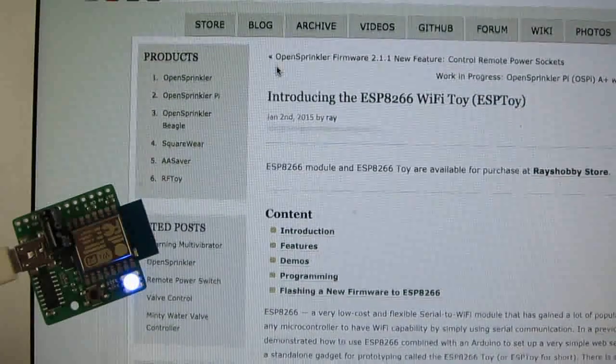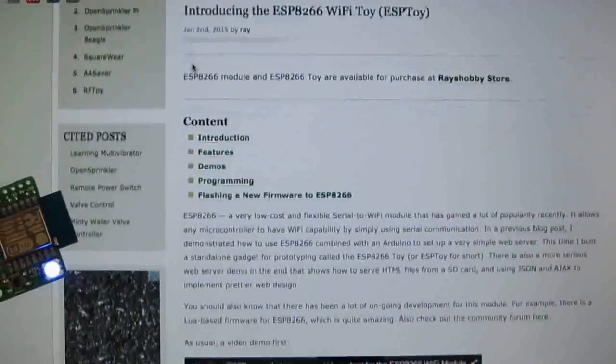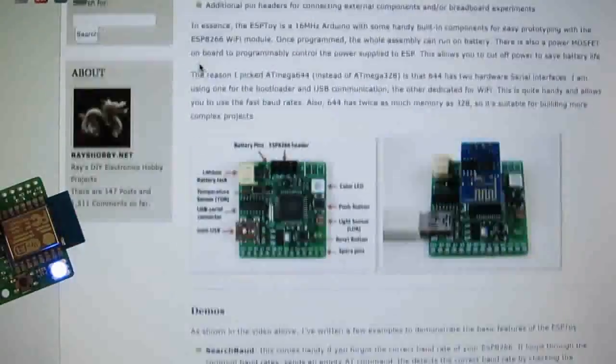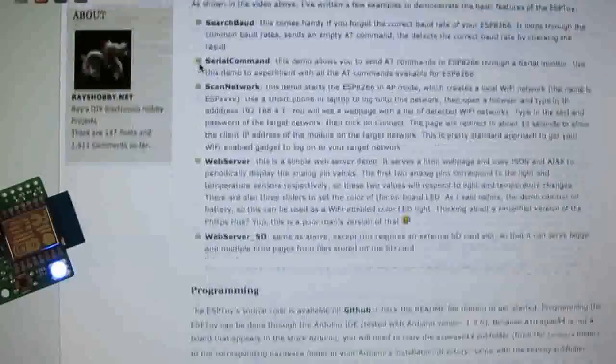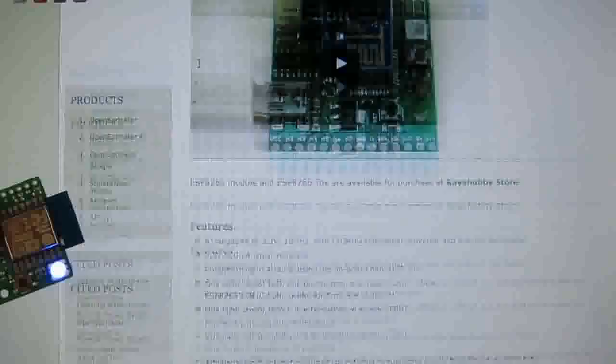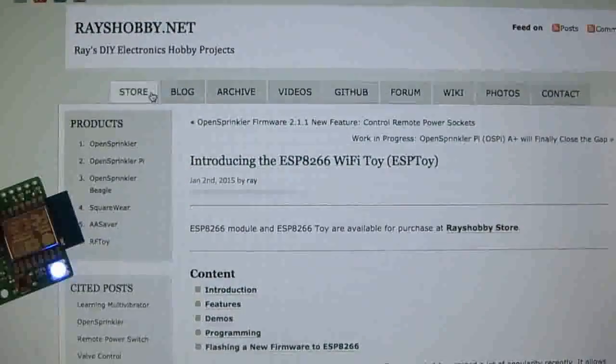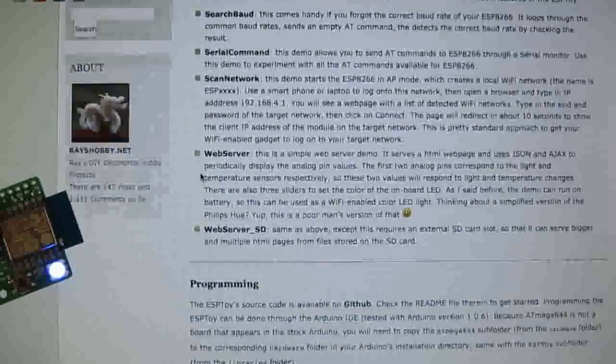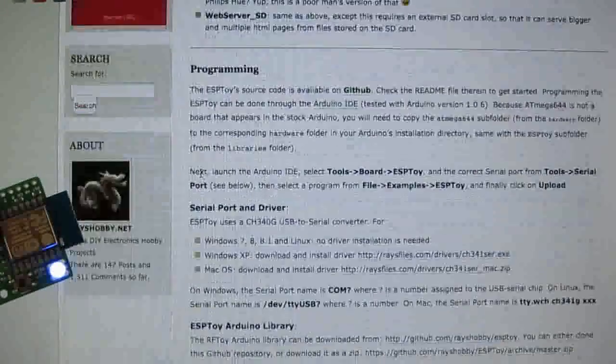Okay, so that's all about ESPTOY 1.2. For additional information, please go to esptoy.racehobby.net. Thanks for watching this video.